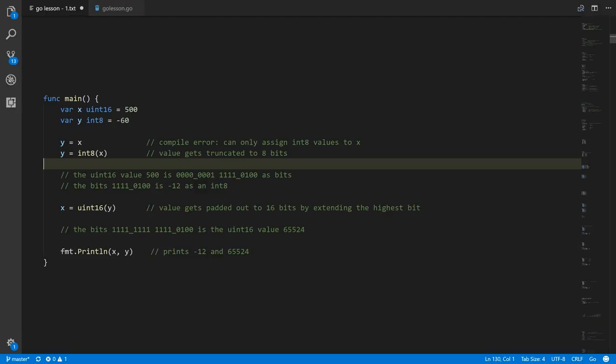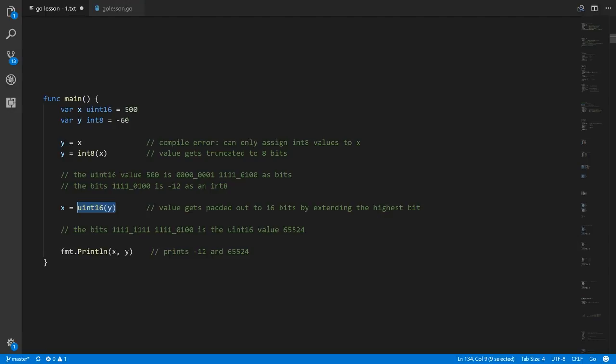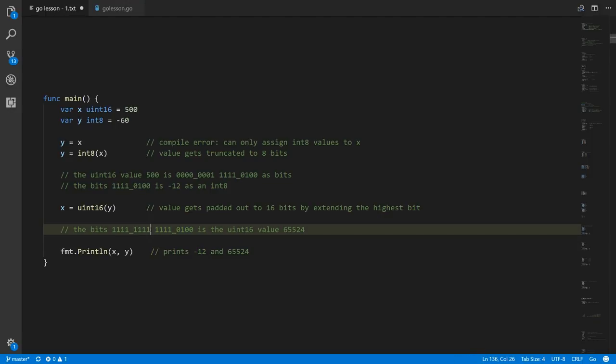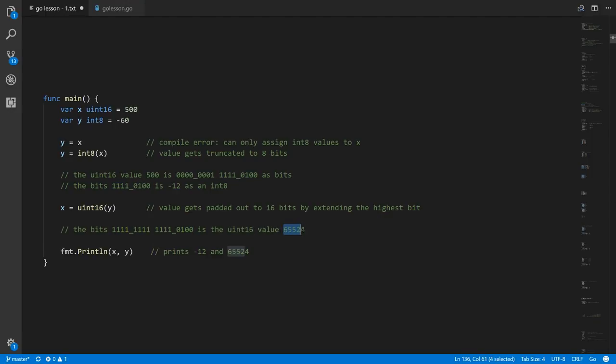Going in the other direction, if we take our int8 value y and get its uint16 equivalent, the 8 bits get padded out to 16 bits. The current value of y has a highest bit of 1, so we get a whole other byte of ones prepended. This value represented as a uint16 is 65,524.